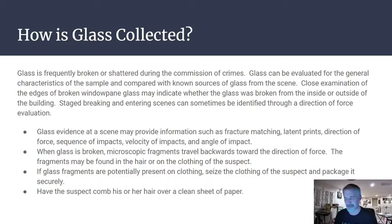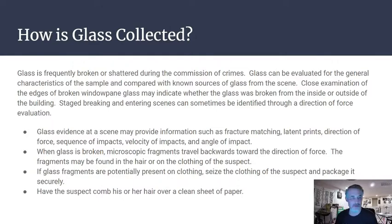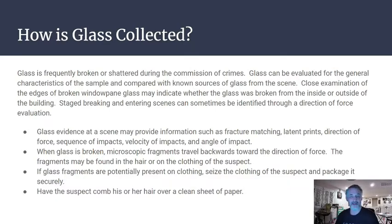Glass is frequently broken during crimes and can be evaluated and compared with known sources. Close examination of edges of a broken window pane may indicate whether glass was broken from the inside or outside — important in identifying staged break-ins through direction-of-force evaluation. Glass evidence can provide information including fracture matching, latent prints, direction of force, sequence of impacts, velocity of impact, and angle of impact.